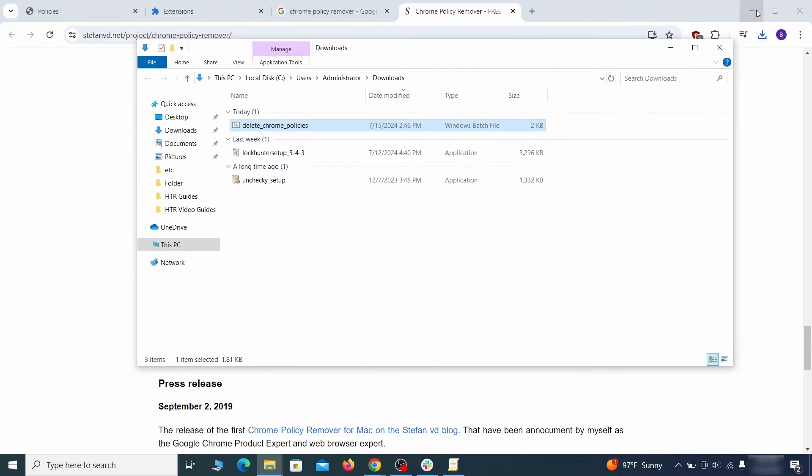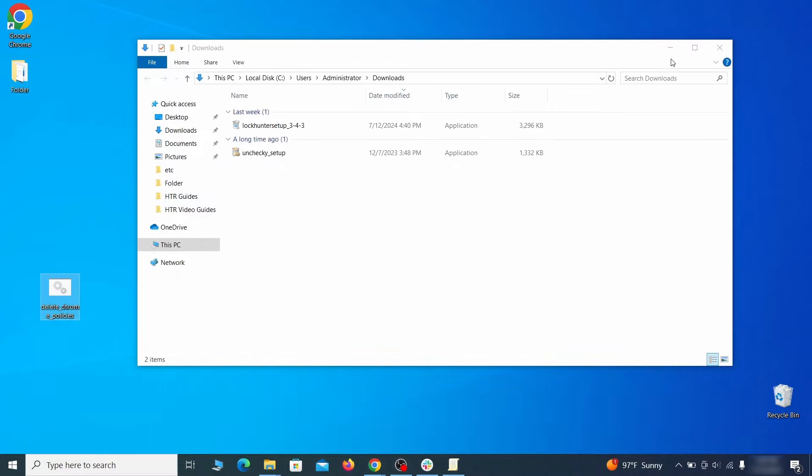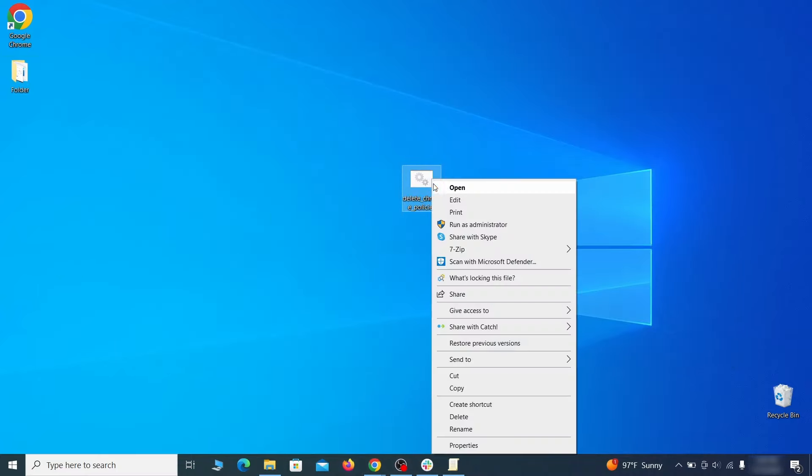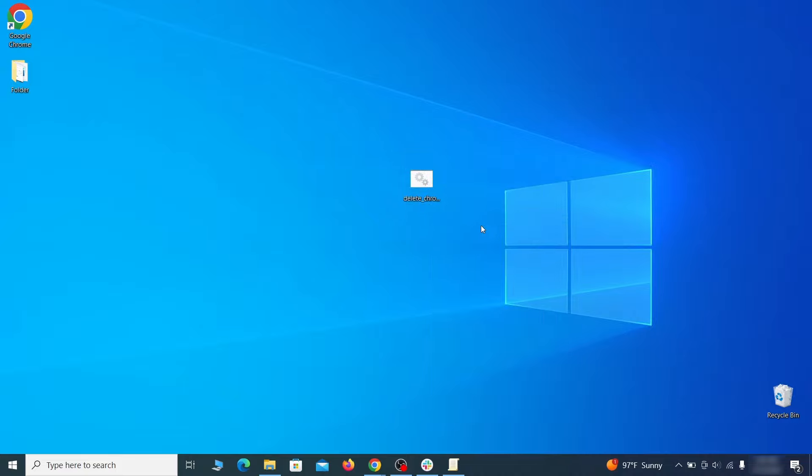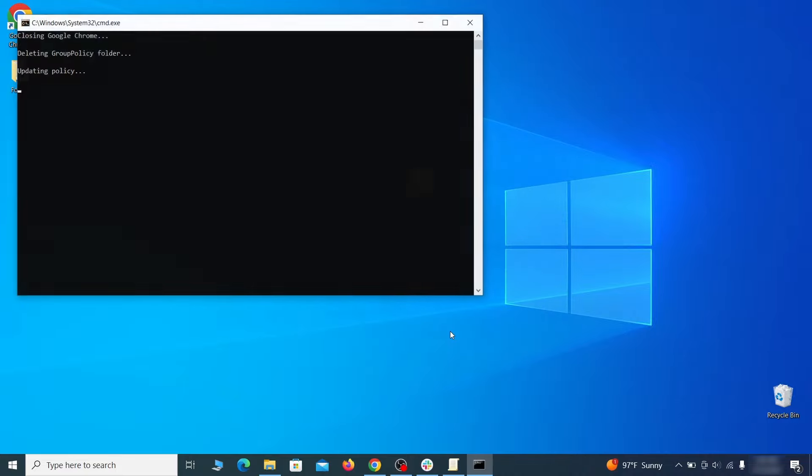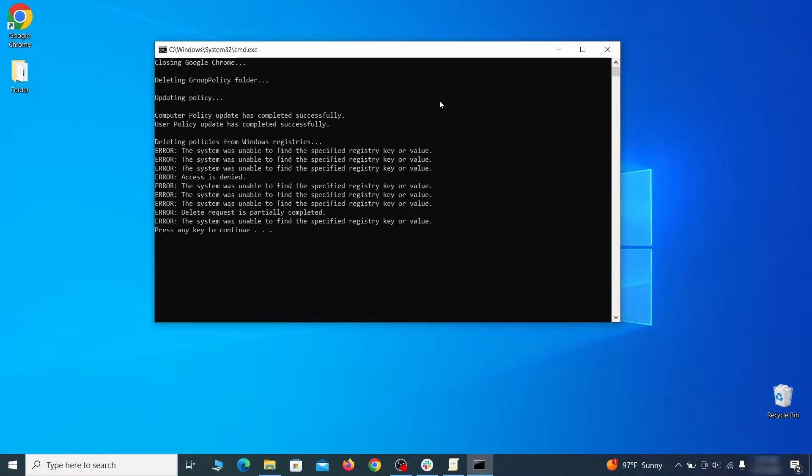If this happens you'll need to temporarily disable your AV and re-download the app. Then open the policy remover as administrator and wait for its script to run automatically. You may need to press enter if the script doesn't start on its own. A few moments later all policies should be removed from Chrome. You can close the command prompt window and proceed with cleaning up the browser.